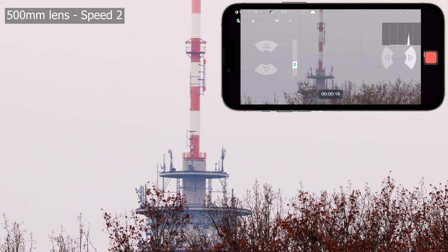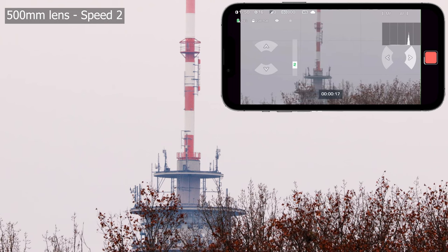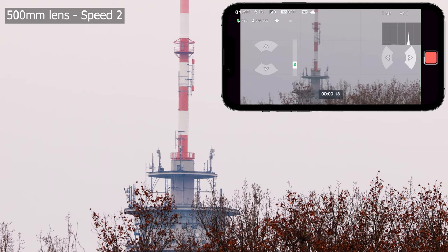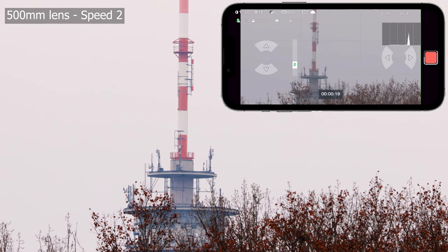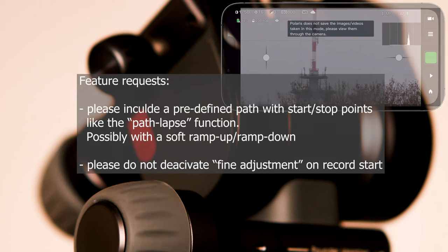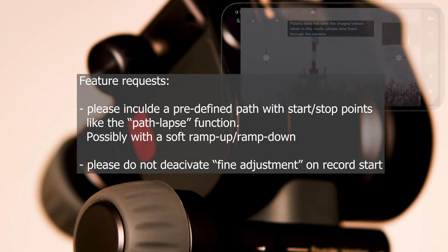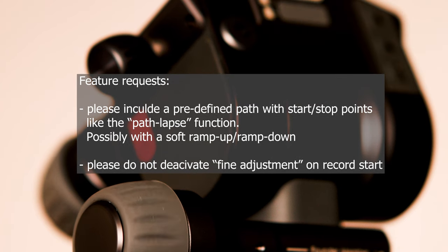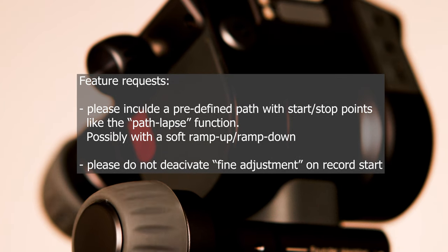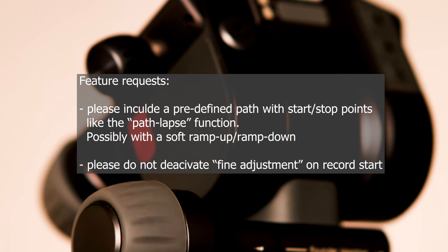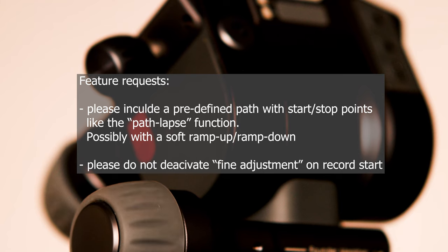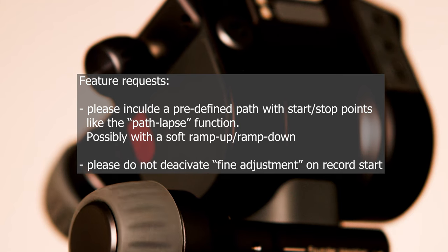I think I am now quite happy with the Polaris video features. But to make it really useful, it would be great to have a function like in pathlapse to define a start and end point, select the speed and automatically execute it when recording starts.